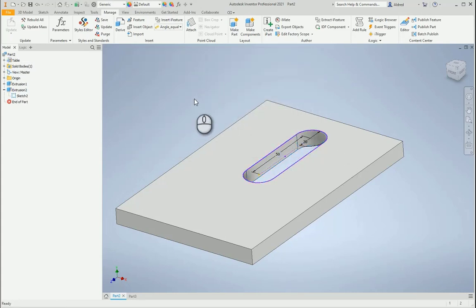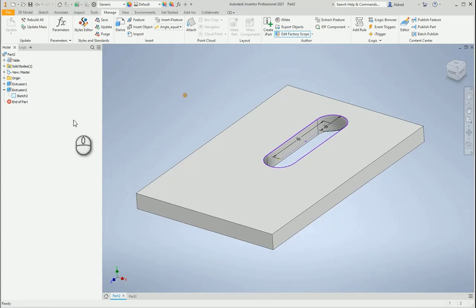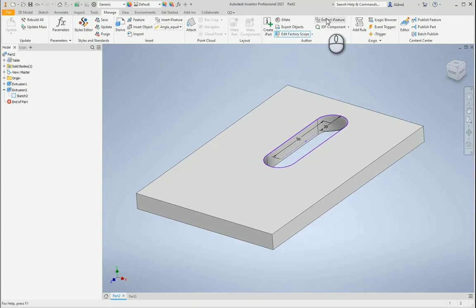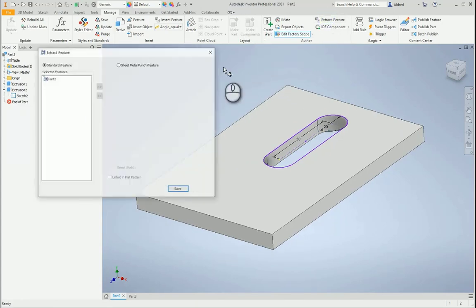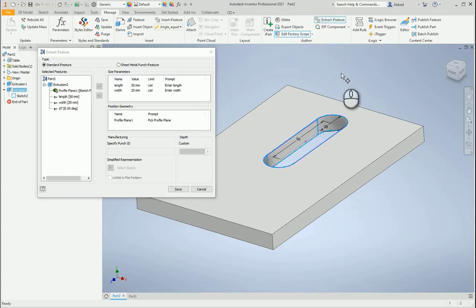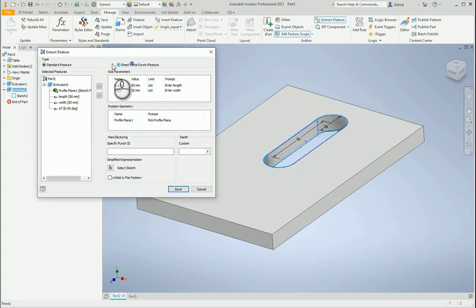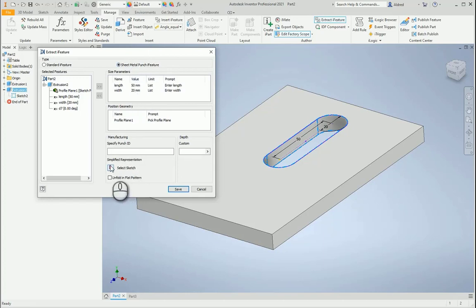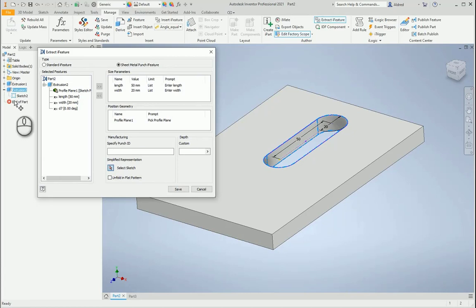Once that's done, I'm going to go create an iFeature out of this now. So Extract iFeature, select my slot. I'm going to say it must be a sheet metal iFeature, a punch iFeature, because it's going to be in my sheet metal components, and then select my sketch, which is going to be this one over there.